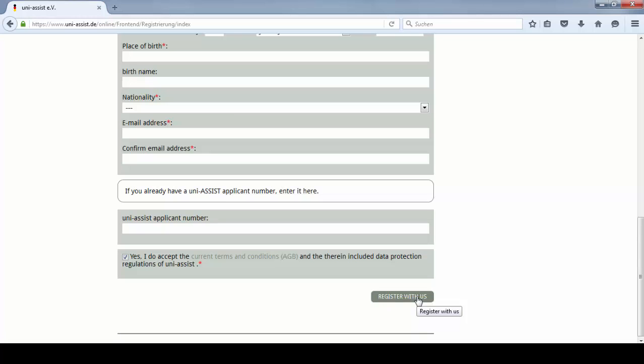You will receive an email from UniAssist with an activation link. Click the link to activate your account. Then you're ready to start your application through UniAssist for the University of Koblenz-Landau.